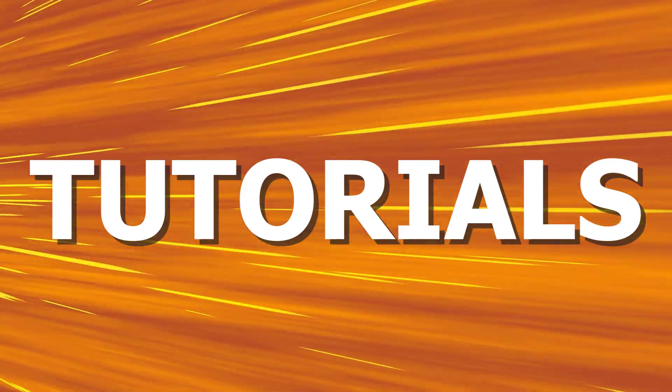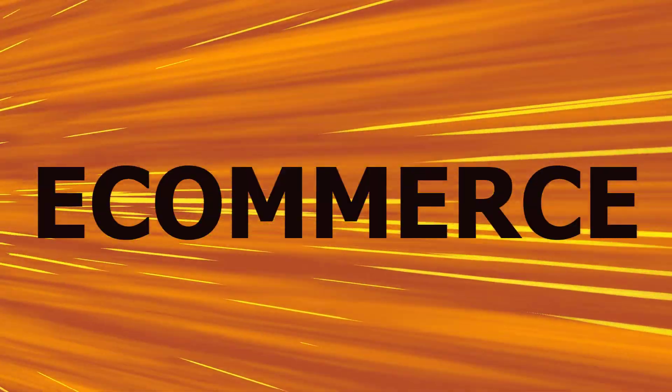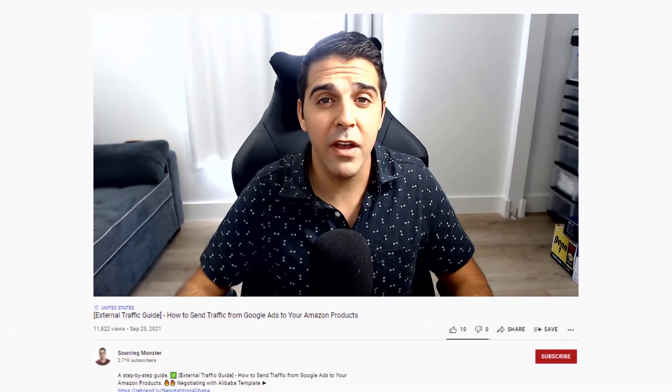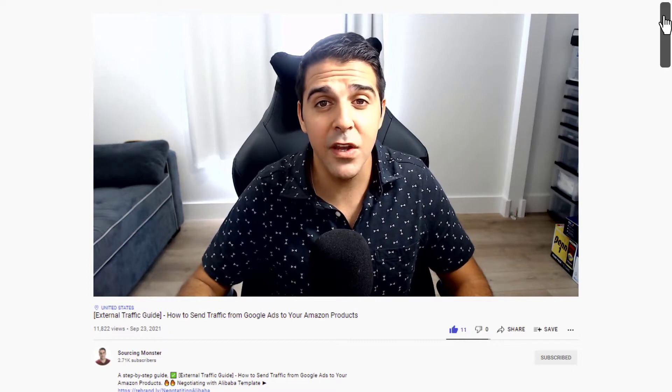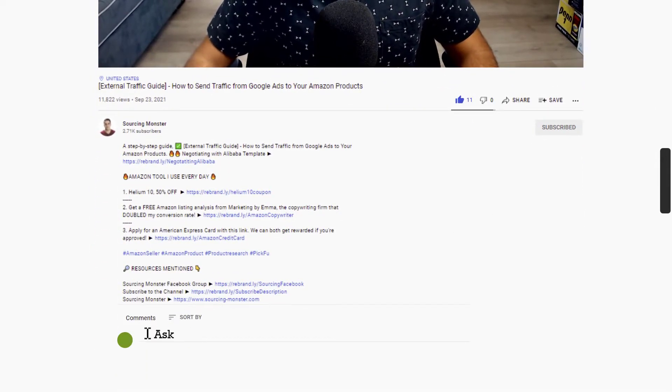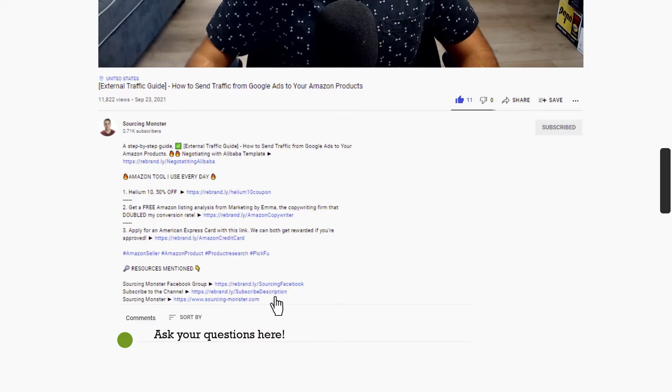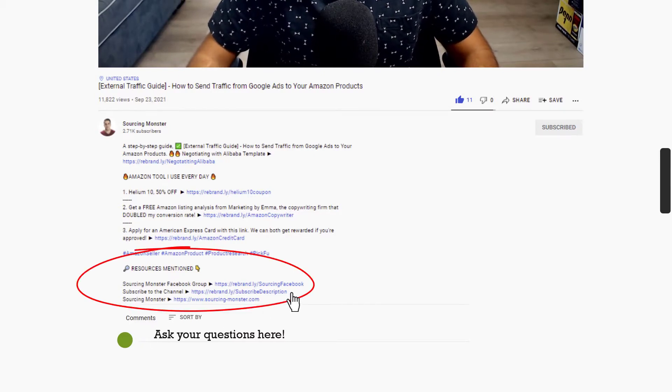So make sure that you're watching the entire video to learn how to do it. Hi, this is Tomer from sourcingmonster.com where I share videos, updates, and tutorials about Amazon FBA and e-commerce. And everything that I share with you here is completely free. So as we go through the video, please support my hard work and subscribe to the channel, like the video, and comment with any questions that you have. And all links mentioned during this video will be in the description section for you.